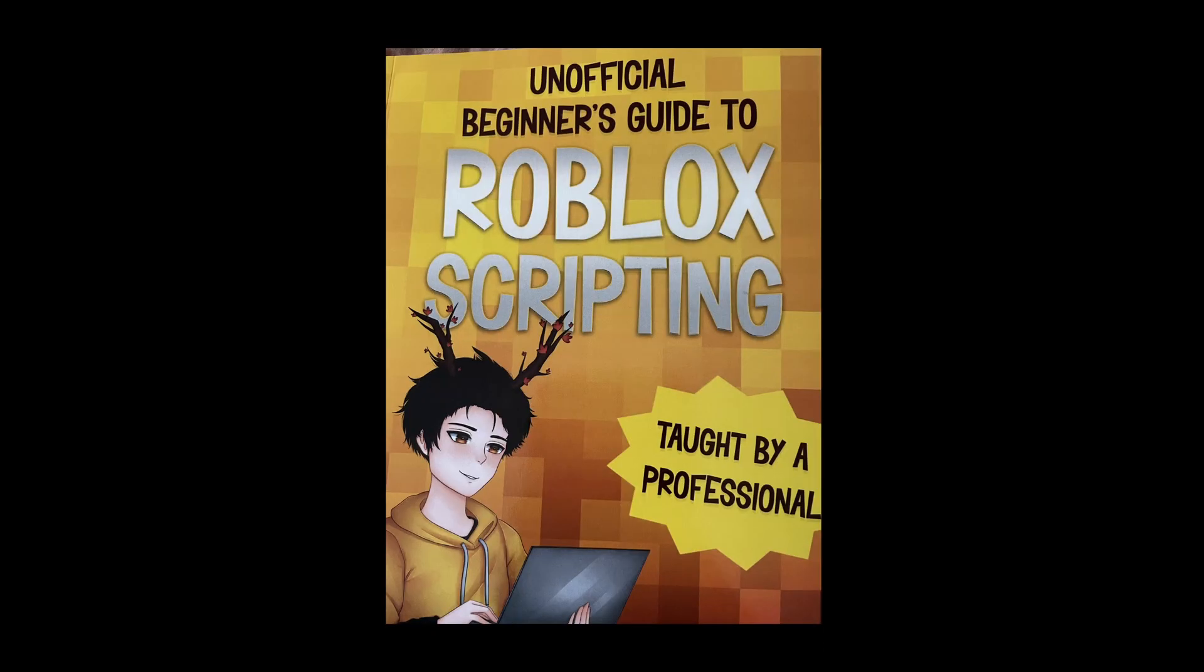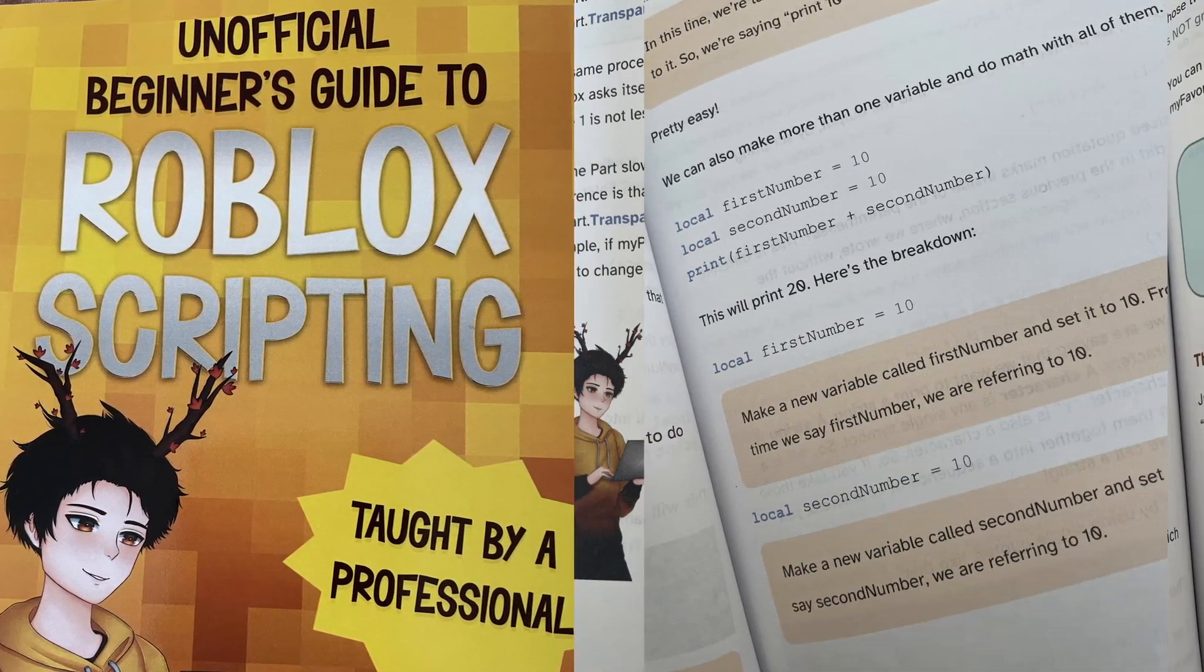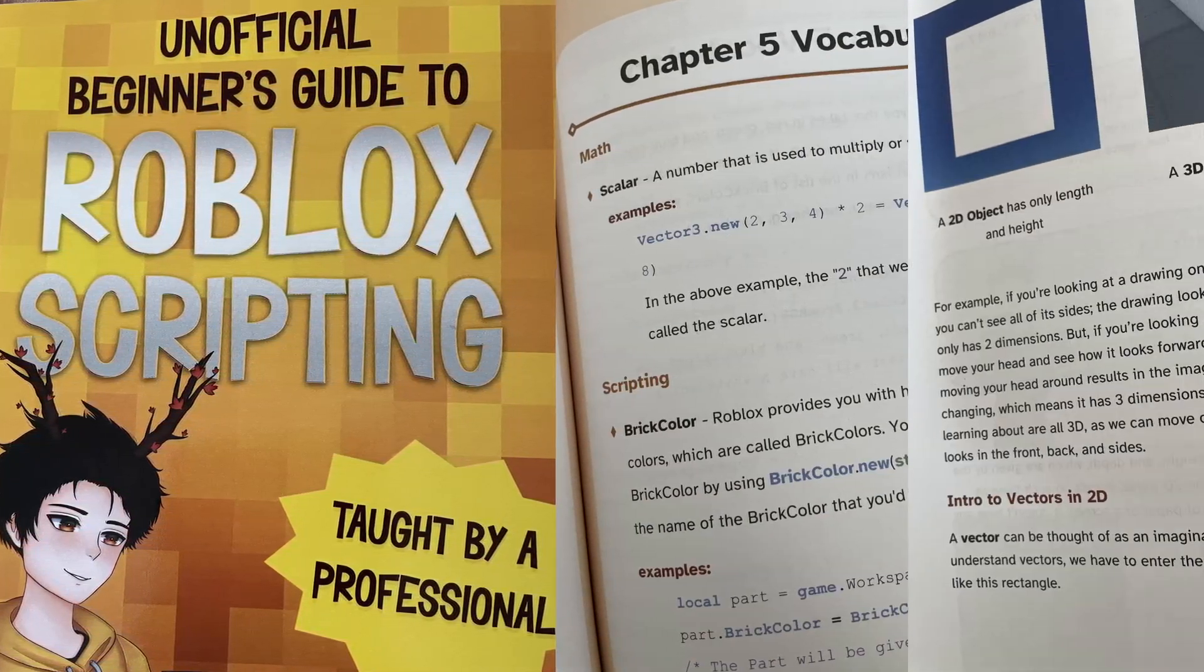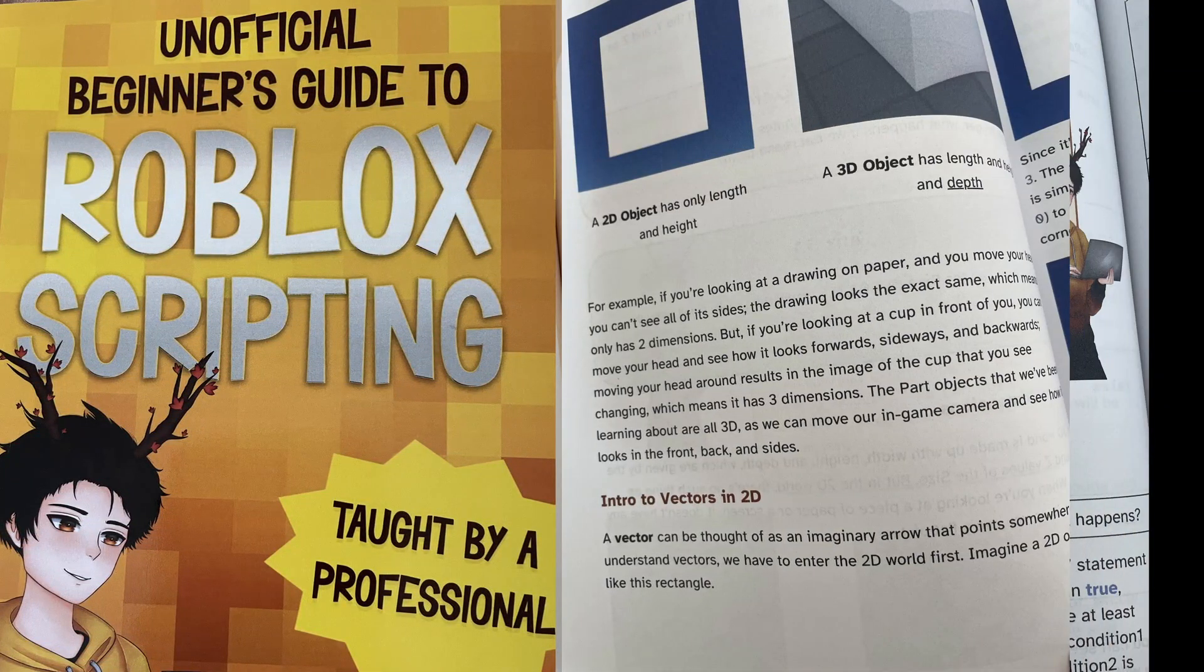This video is part of my new book called Unofficial Beginner's Guide to Roblox Scripting. If you want to get this book, it's entirely optional. There are links in the description.